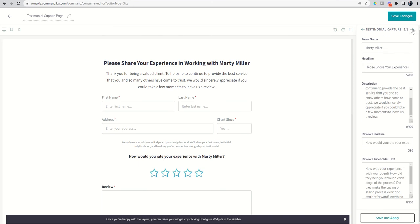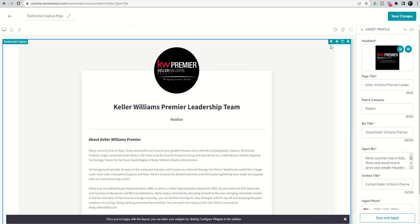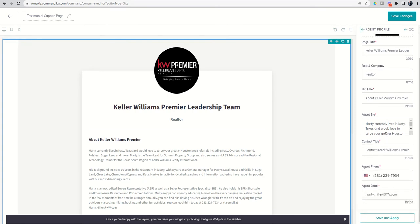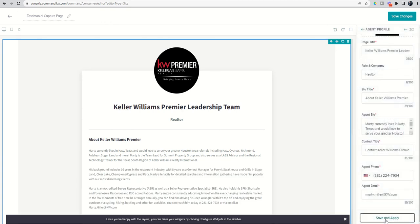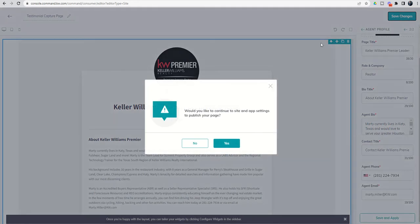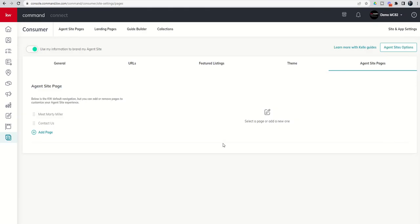We would want to make sure that we came through and that everything looked correct as far as that widget goes. We would click on save and apply here. And then we can come up to the very top and save our changes. It's going to say, would you like to continue to the site and app settings to publish your page? And we're going to say yes.